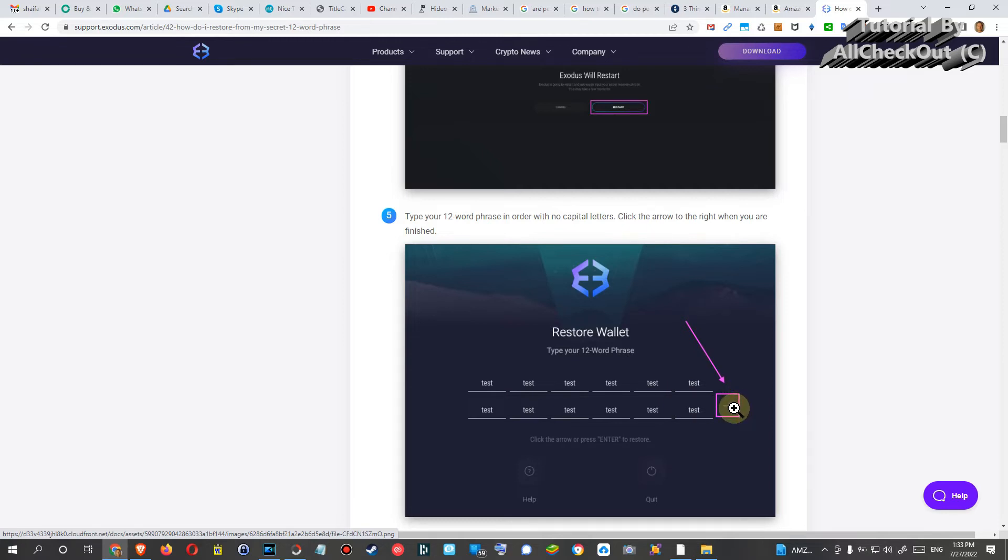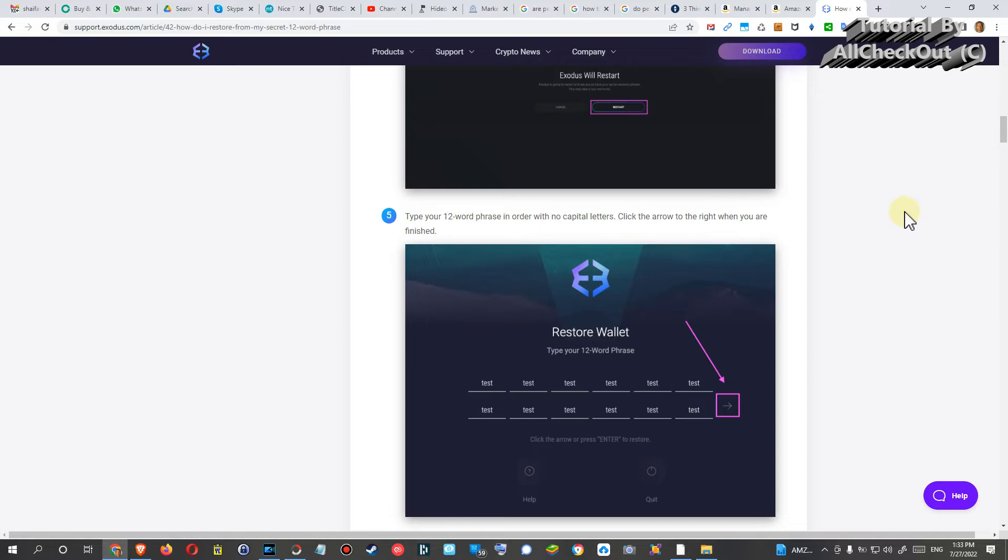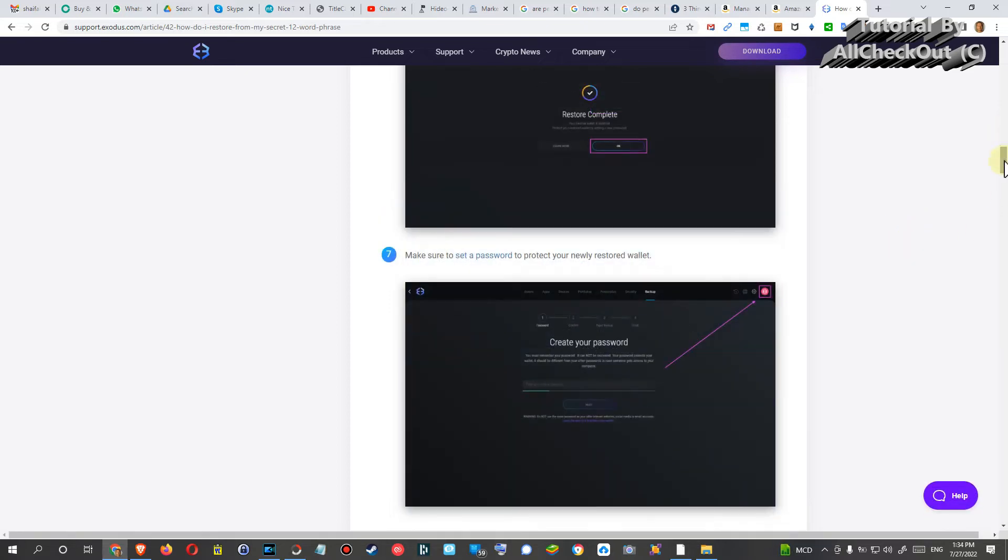But the problem is, or the question is: what happens when Exodus, the company, goes out of business? Will you still be able to recover everything, all the cryptos in your wallet?